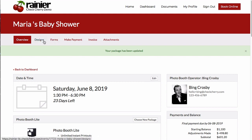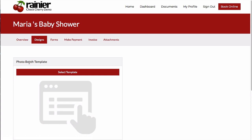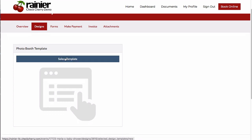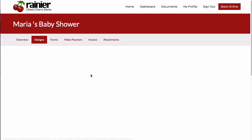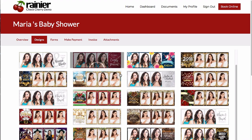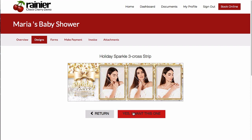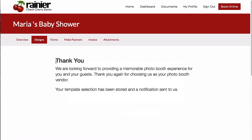We've also got a few different tabs along the top here. They've got a designs tab, and if you choose to allow your customers to select a photo booth template, they can do that. Let's select a template — I'm going to choose this one and confirm it. A confirmation message appears.